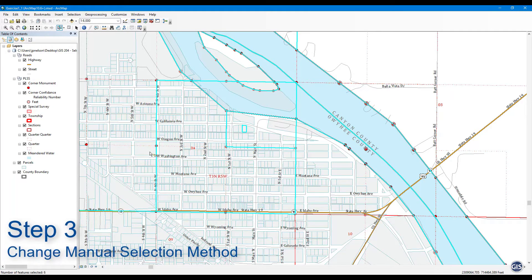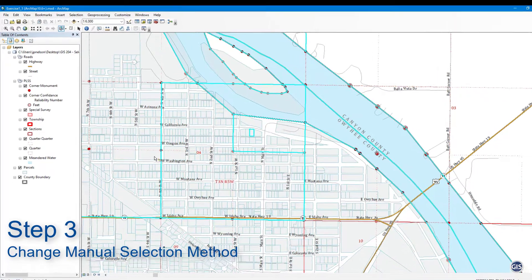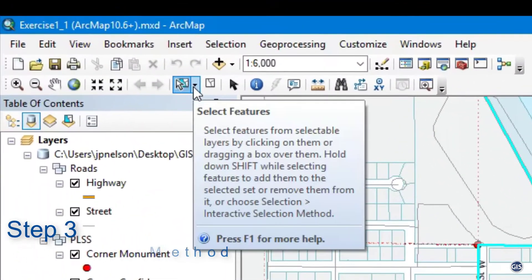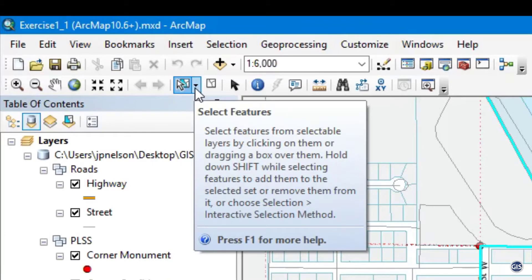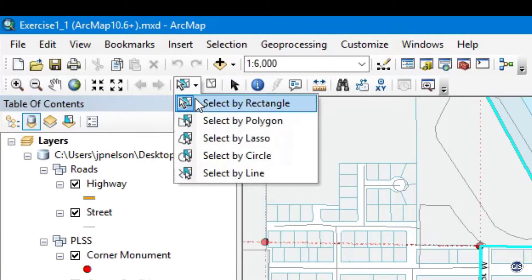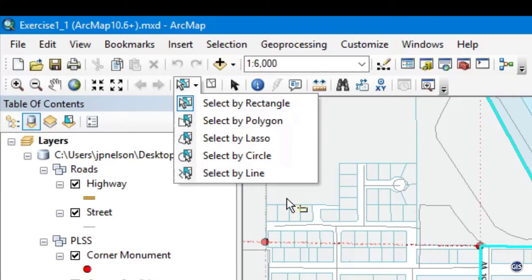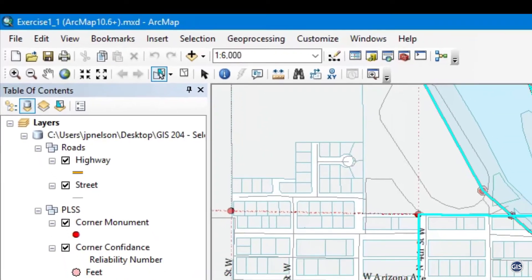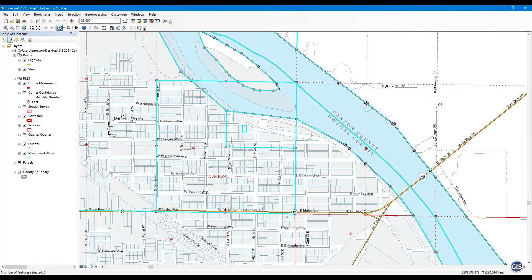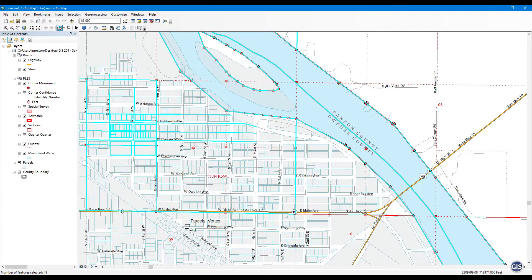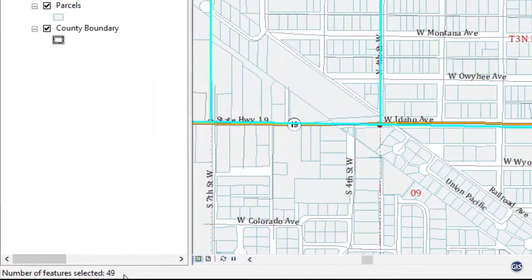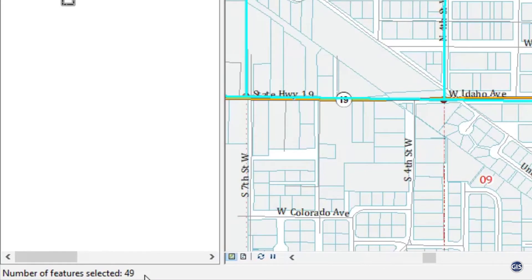Step 3: Change the Manual Selection Method. On the Select Features Tool, notice there is a small triangle. If you click on the triangle instead of the Select Features icon, you will be given a drop-down menu with other shapes you can create. Choose Select by Polygon and make a six-sided polygon around any feature on the map. Be sure to double left-click to finish the selection. Multiple features should now be selected — look in the bottom left of the screen to see how many you have selected.